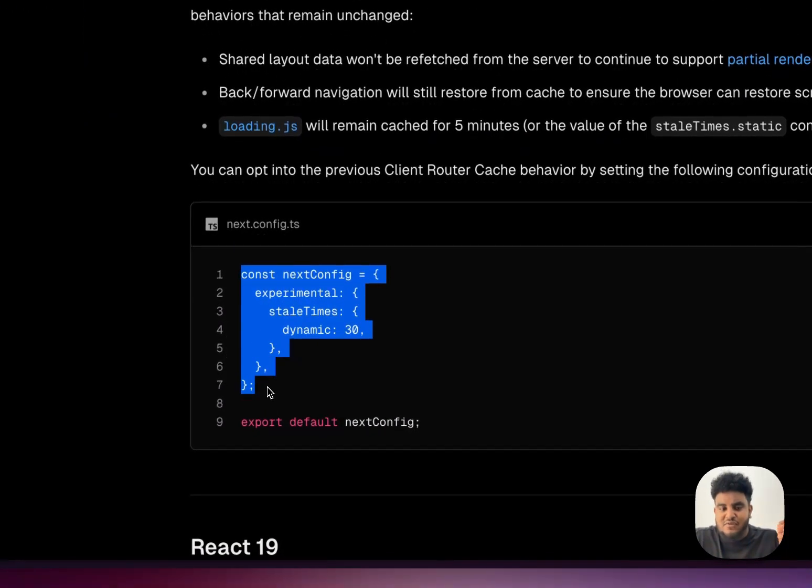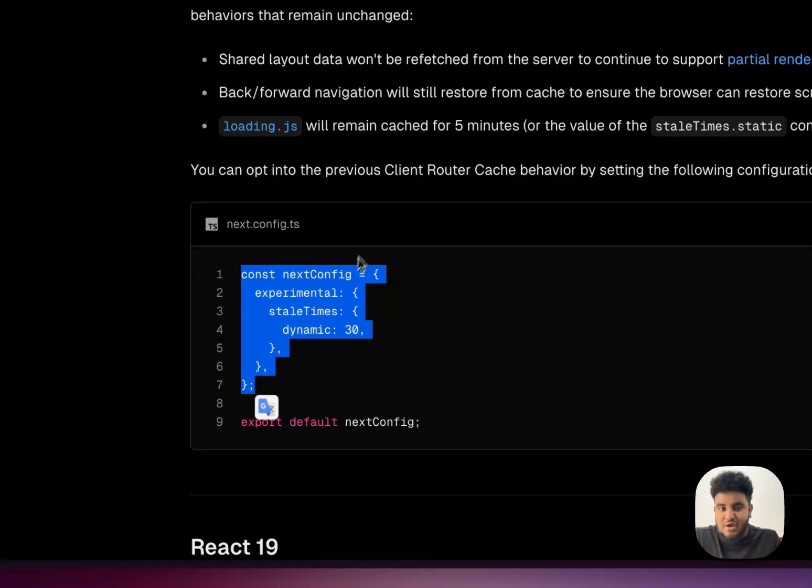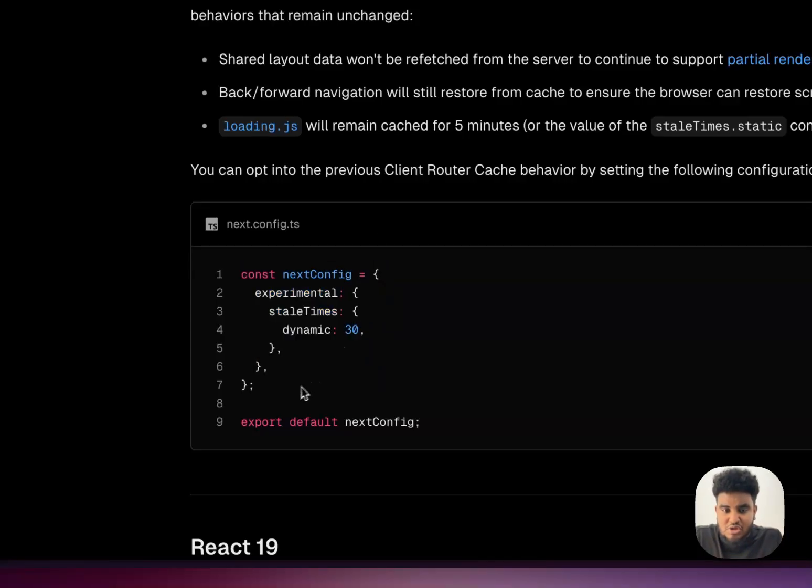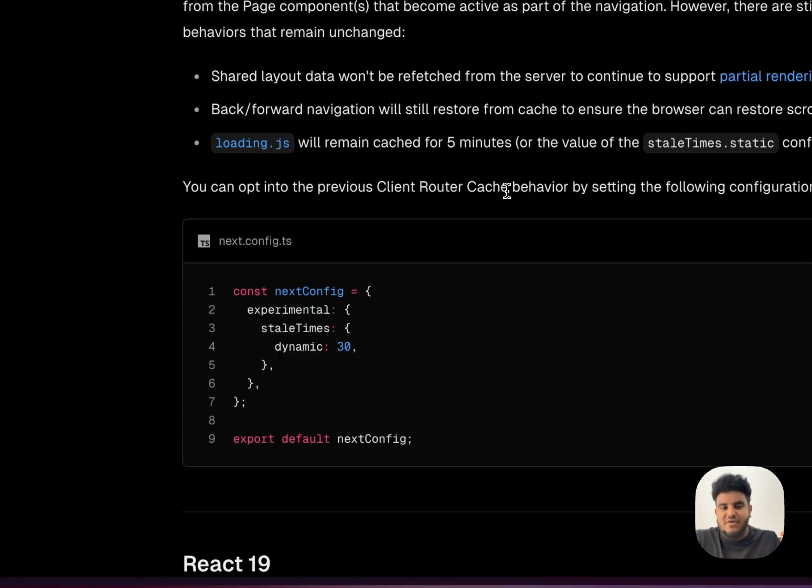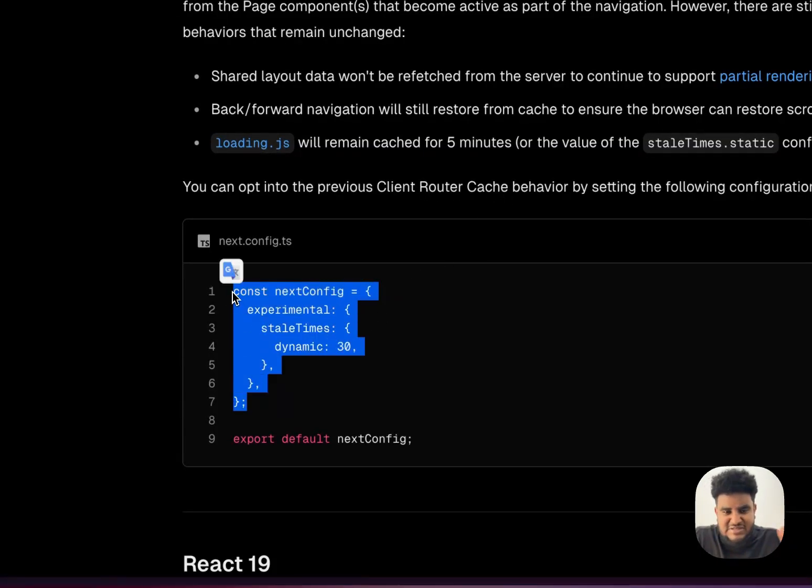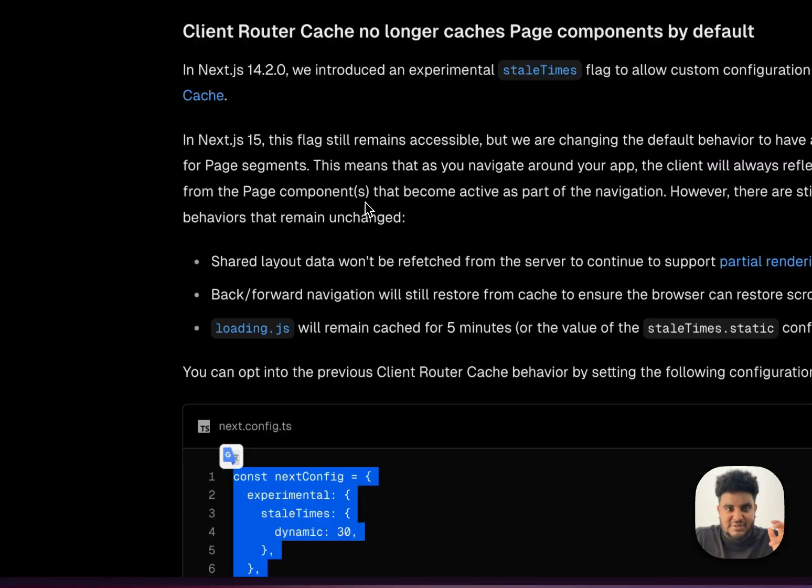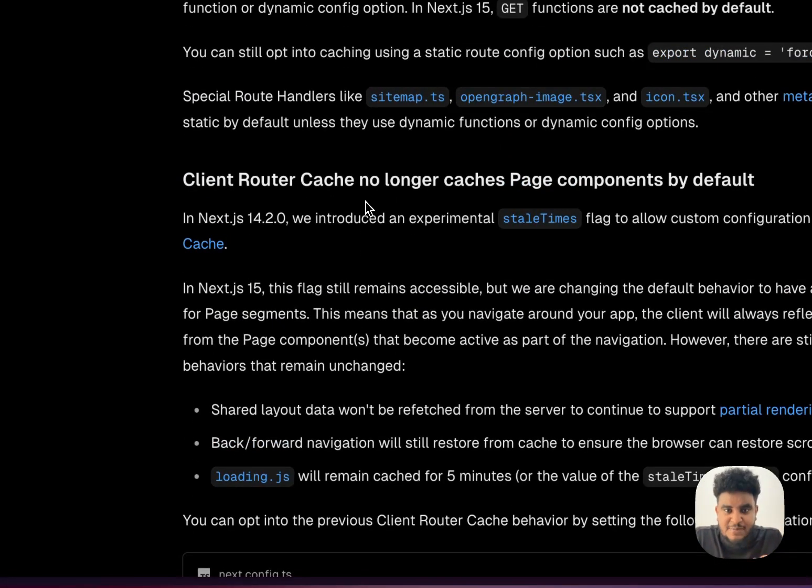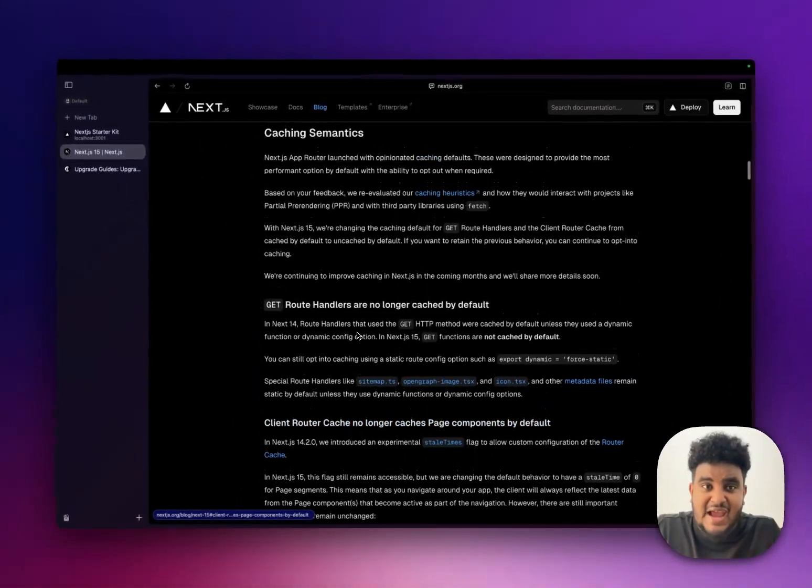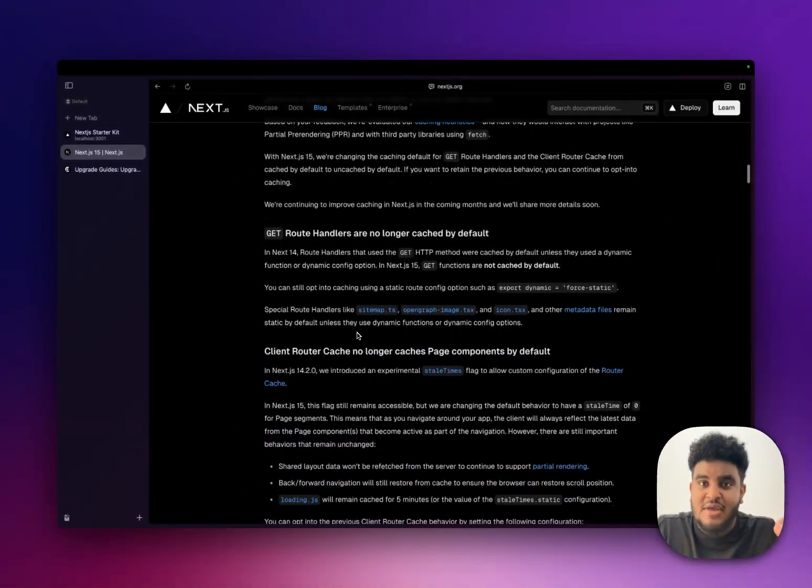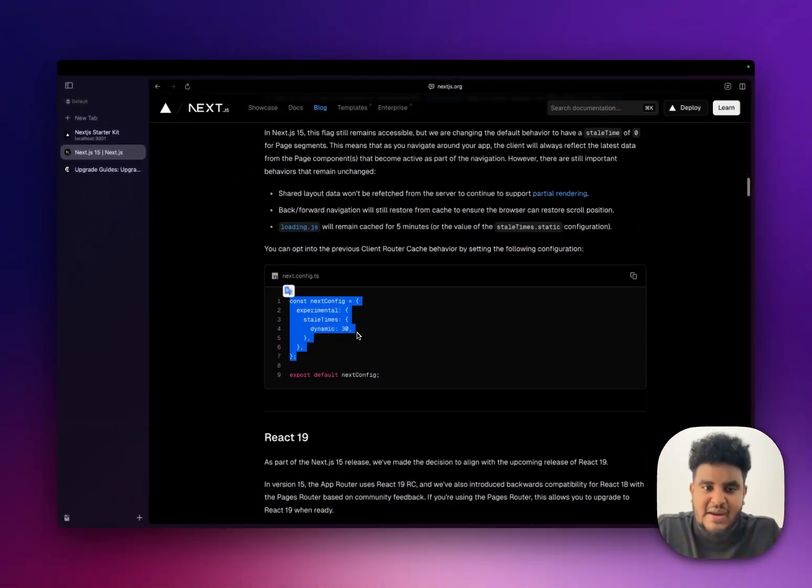And what's awesome is they show you that, like, let's say if you're one of the five weirdos like me who's gotten used to it, you can opt in to that client route cache behavior. My recommendation and suggestions would be don't. Get with the times. So great to see that caching is now normal, right?